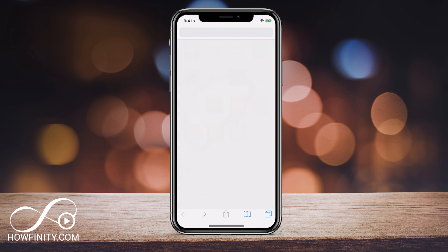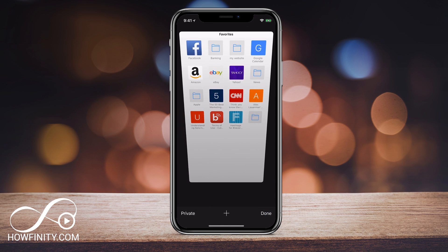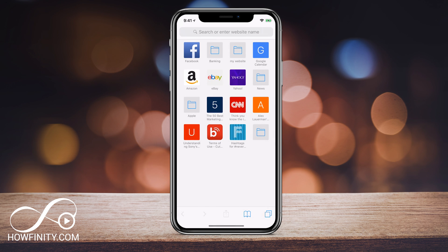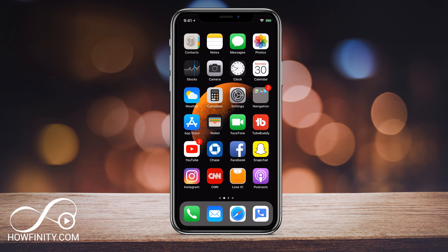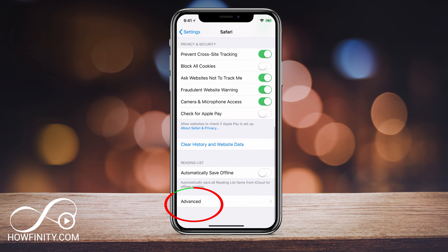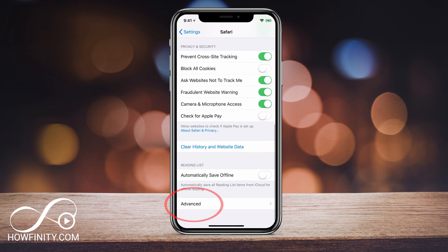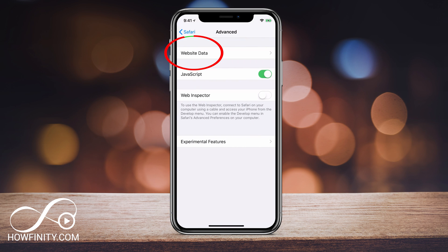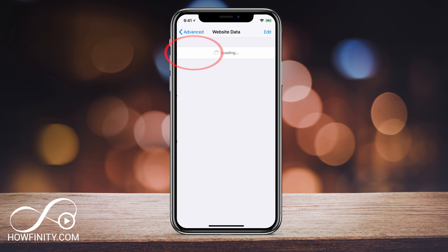So if I go back to Safari, now if I press the double squares, I have no windows open — everything has been cleared out. Now just to check everything, let's go back over to Settings and go to Advanced. In the same place you cleared history and website data, press Advanced and go to Website Data — you want to see website data at zero bytes. That will confirm that everything has been deleted.